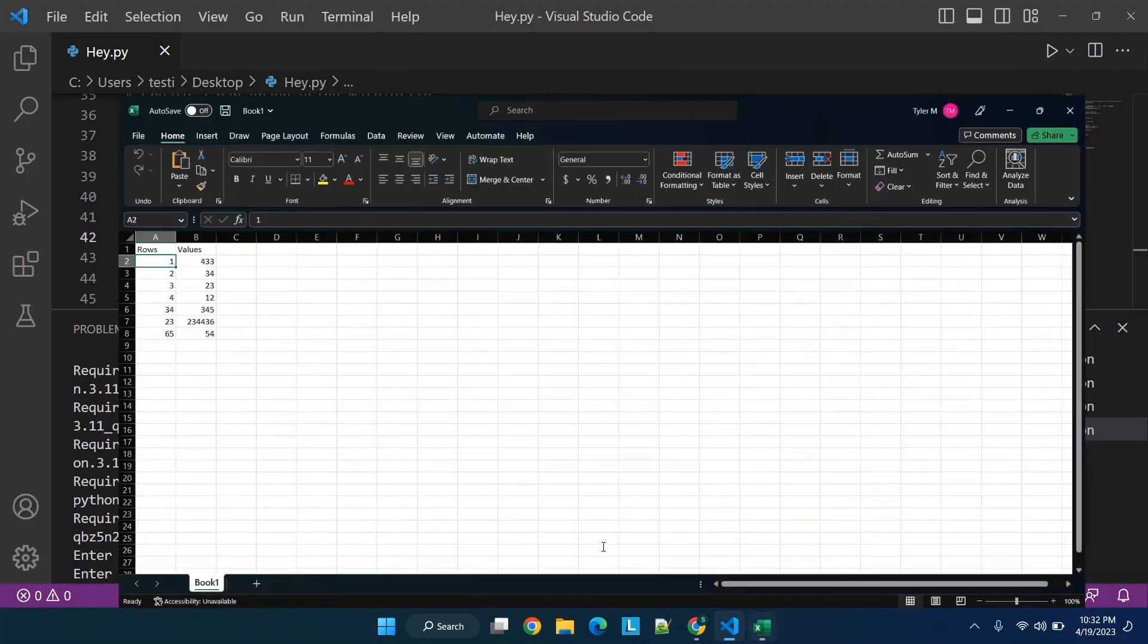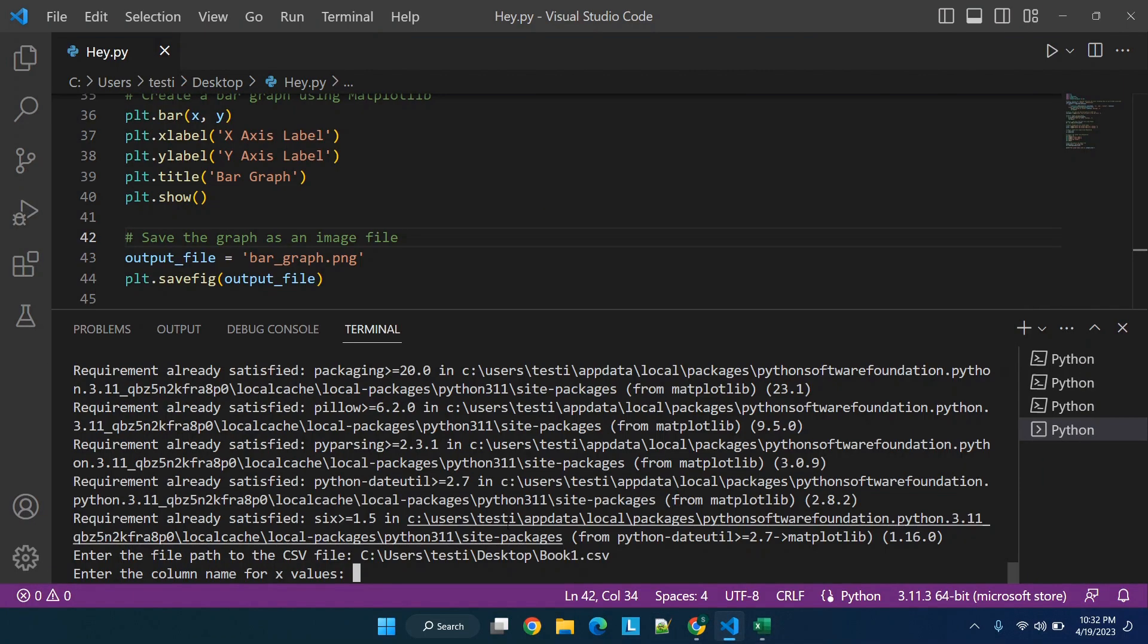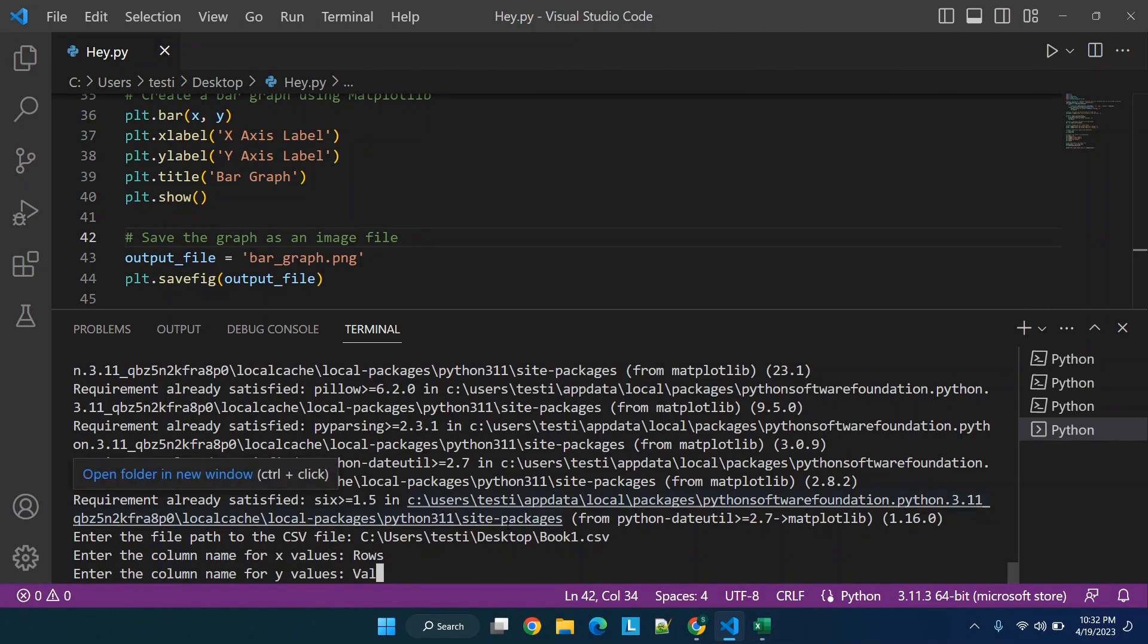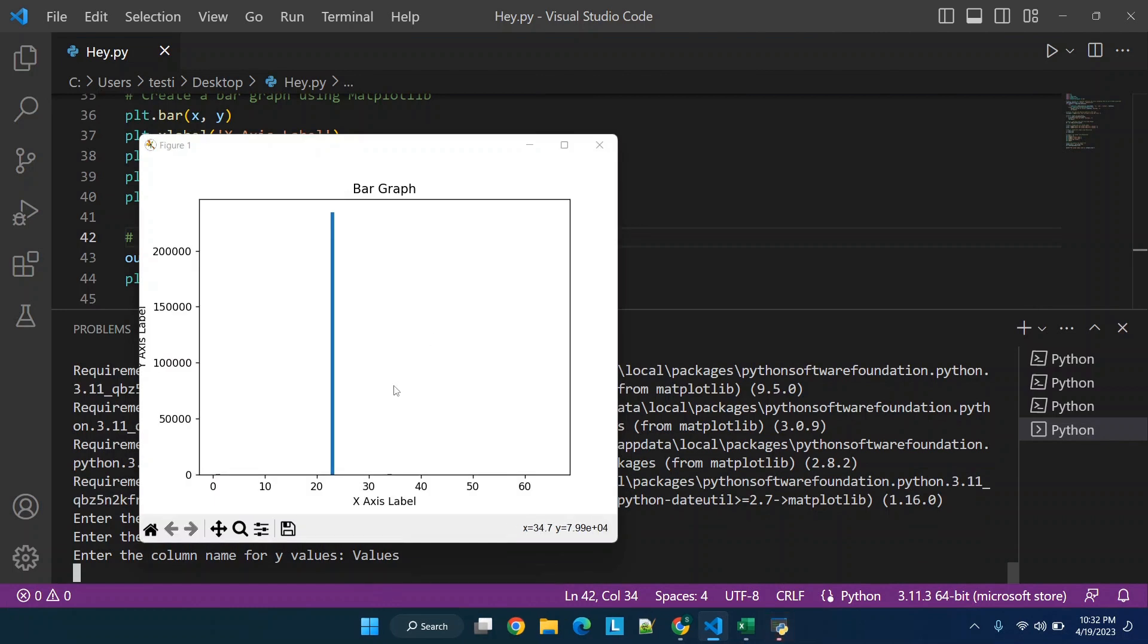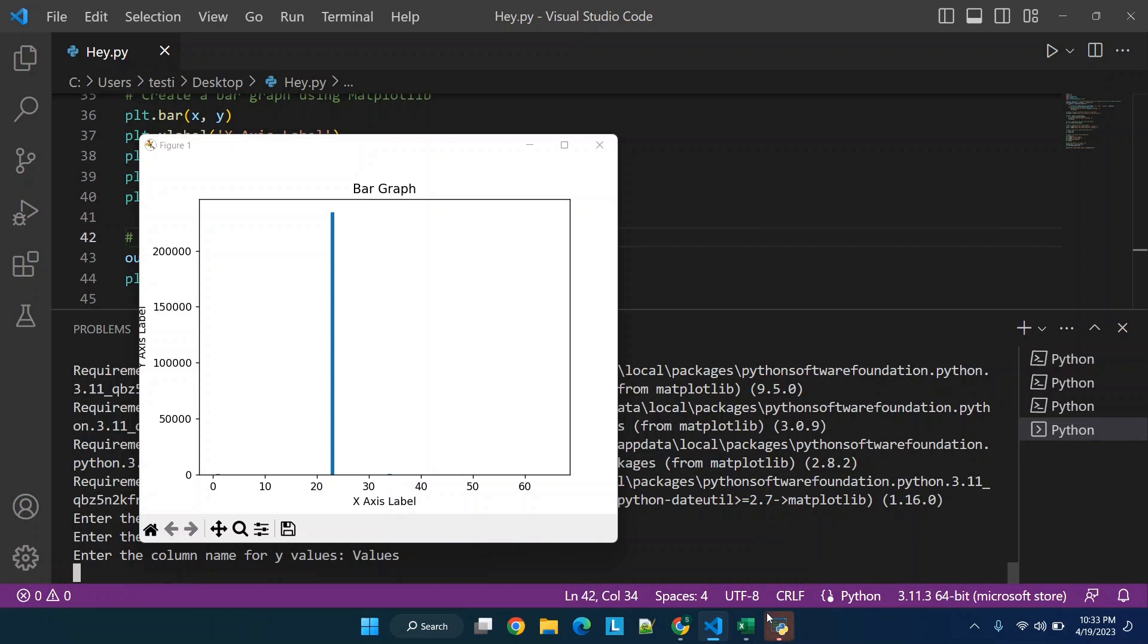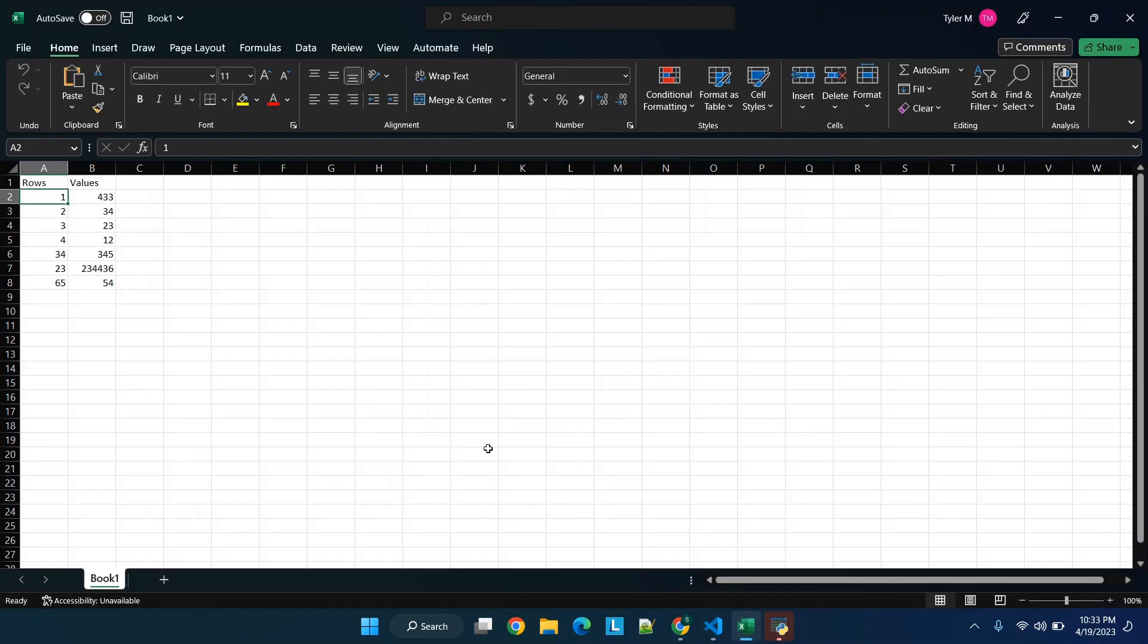And you'll see now we have a little bit of a change. So we have this spike right here over 200,000 and then obviously the rest of the values are substantially smaller. So that is actually an issue with the data itself.